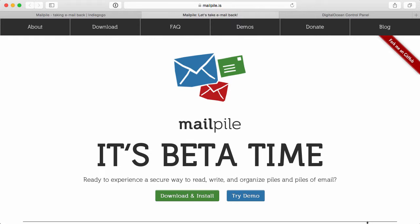Hey, how's it going guys? Welcome to another episode of Ducast. In this episode, we're going to go over installing MailPile on one of your DigitalOcean droplets.